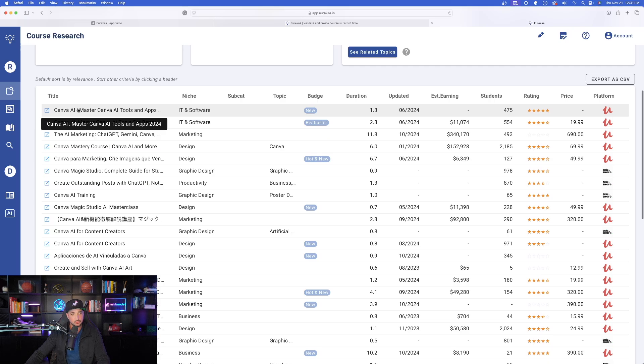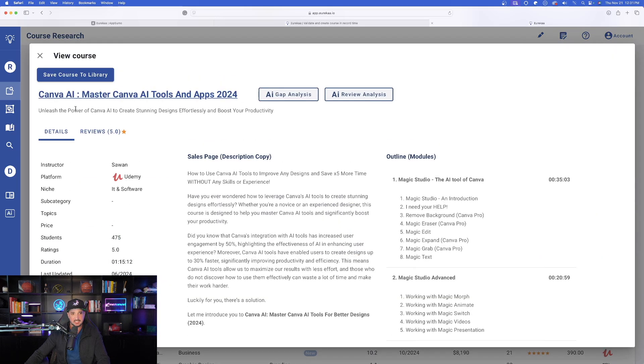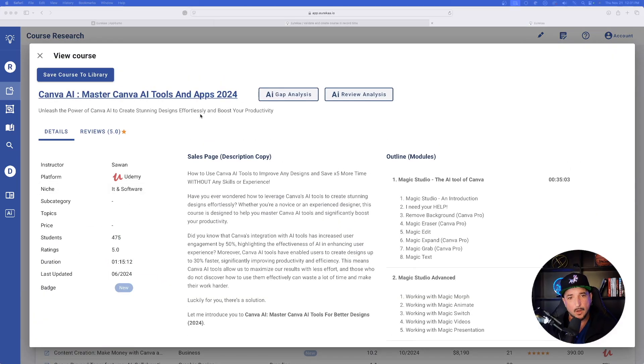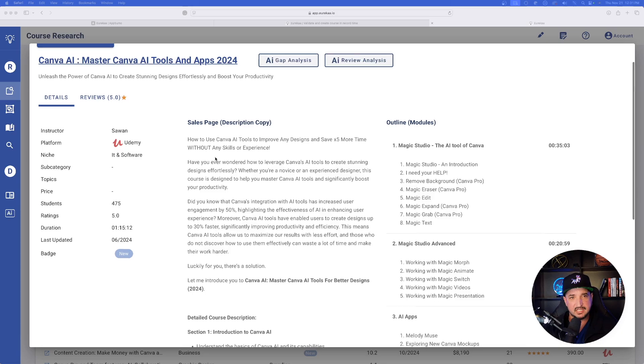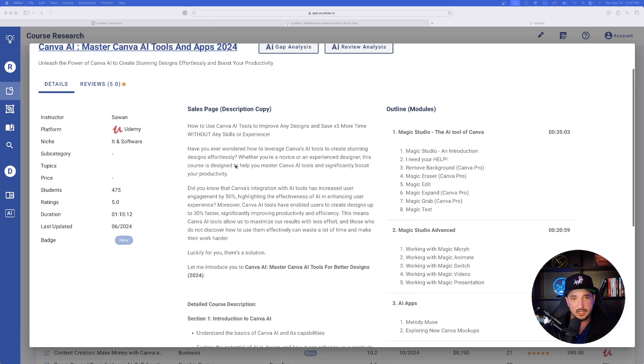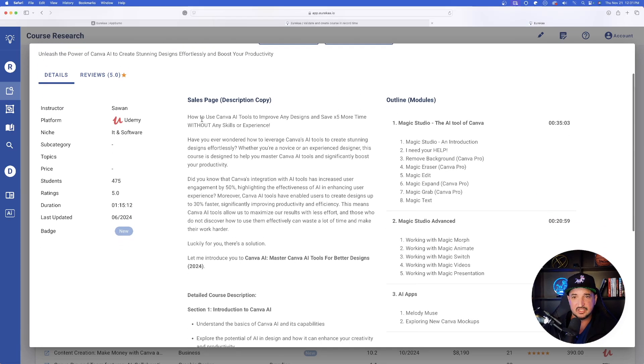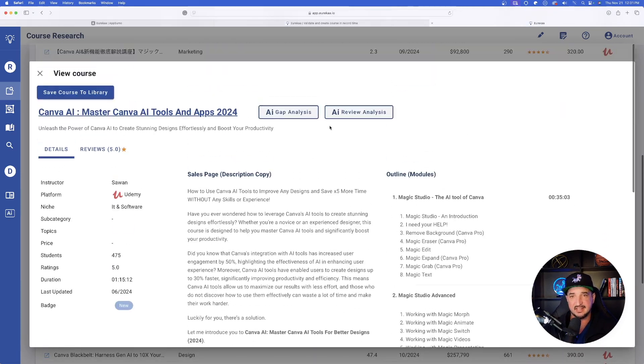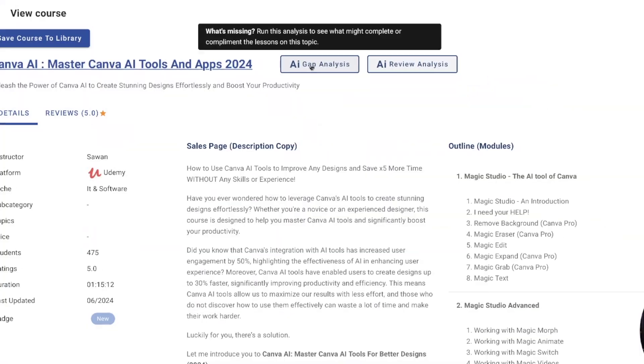If I wanted to check out this course, I can actually click on it. It's then going to open up this window right here. And now we can see a lot more details about it. The reviews, the instructor and the sales page and everything that it consists of.